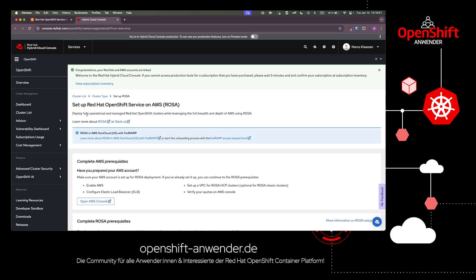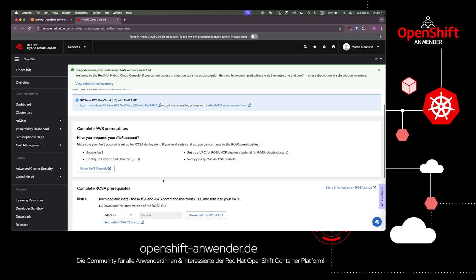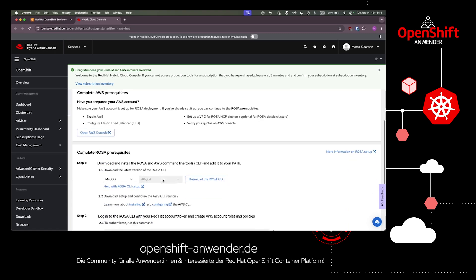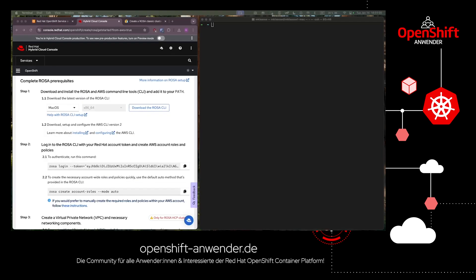After the page redirects you to the setup page for ROSA, this page includes information on how to continue with cluster installation. For example, how to install the ROSA CLI and the link to the AWS console where you can complete AWS prerequisites if you haven't done so already.